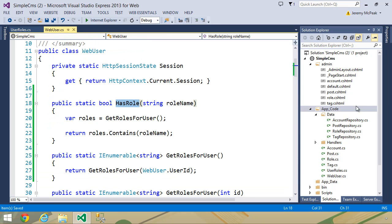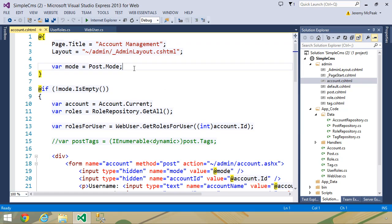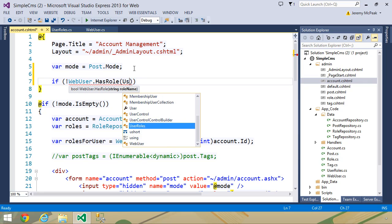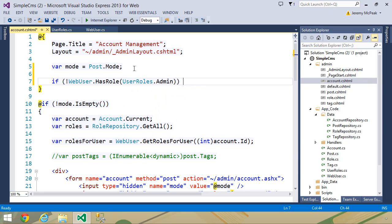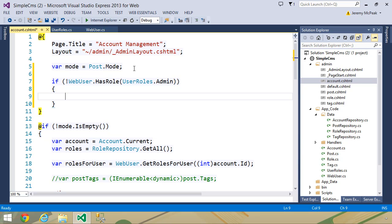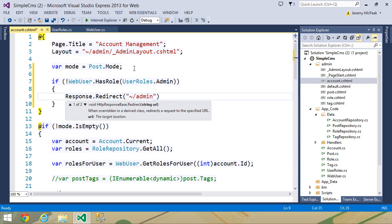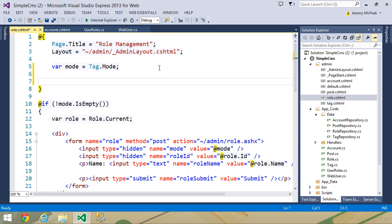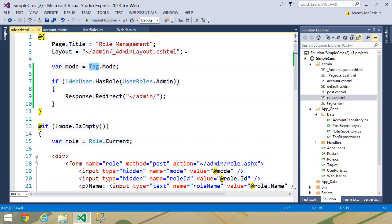Let's look at an actual implementation. Let's go to our account file — this is for managing the user accounts and we only want administrators to do that, those with the admin role. So we can check to see if the web user does not have the role of UserRoles.admin, then we want to redirect them back to the admin page with Response.Redirect to tilde slash admin. We would do the same thing inside of the role page — copy this and paste it inside of role. And then the account and the role pages are completely protected.